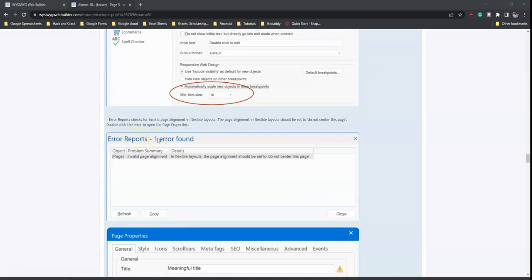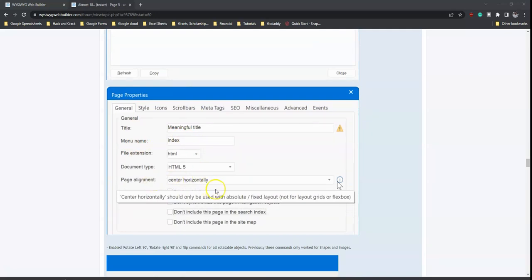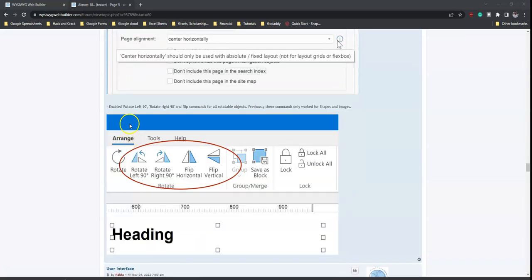Error reports let you amend issues before you publish. Then you have page properties — center horizontally should only be used with absolute-positioned layout, not with layout script. You also have the ability to rotate left 90 degrees, rotate right 90 degrees, and use flip commands for any rotatable object such as a shape.